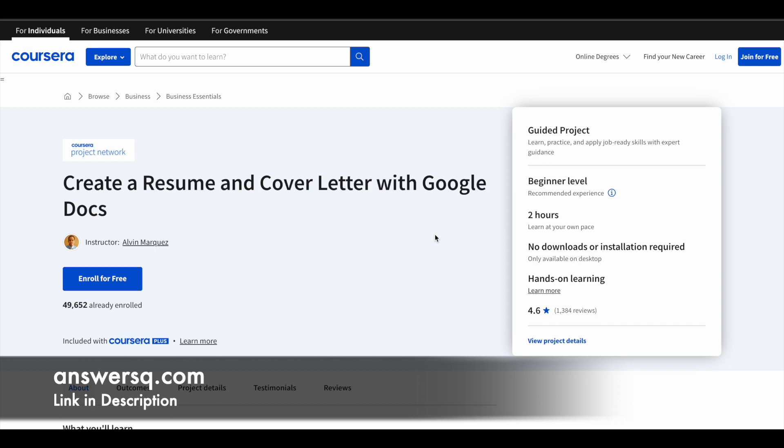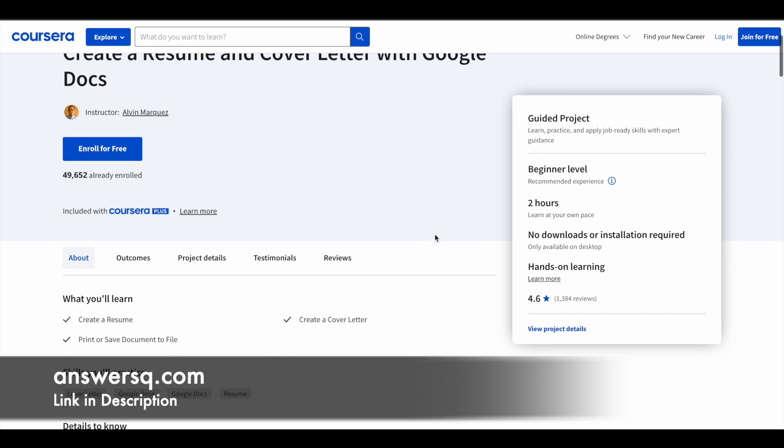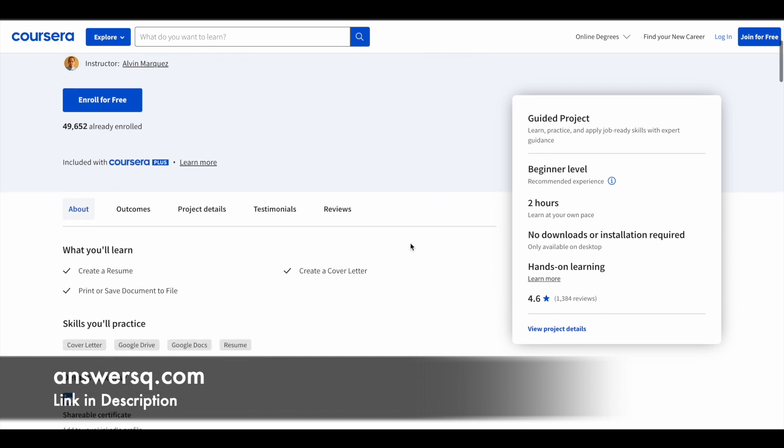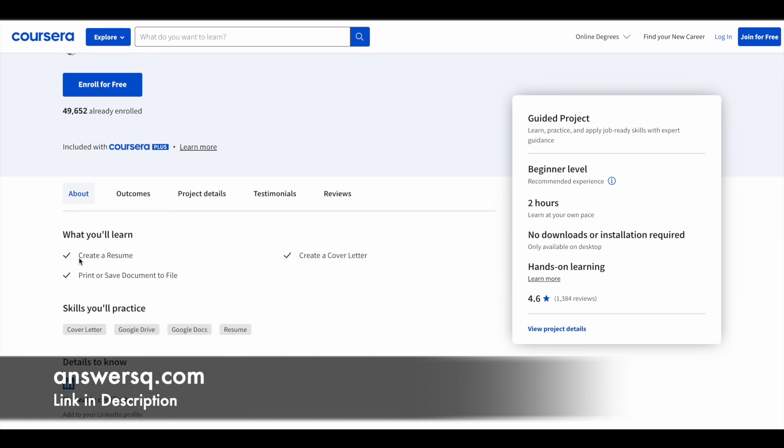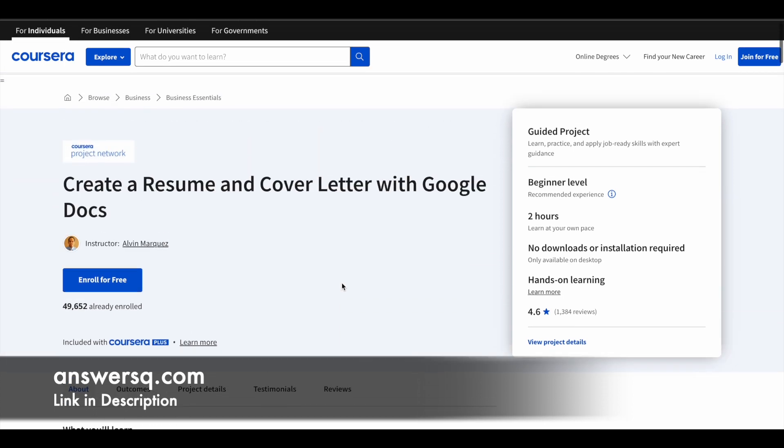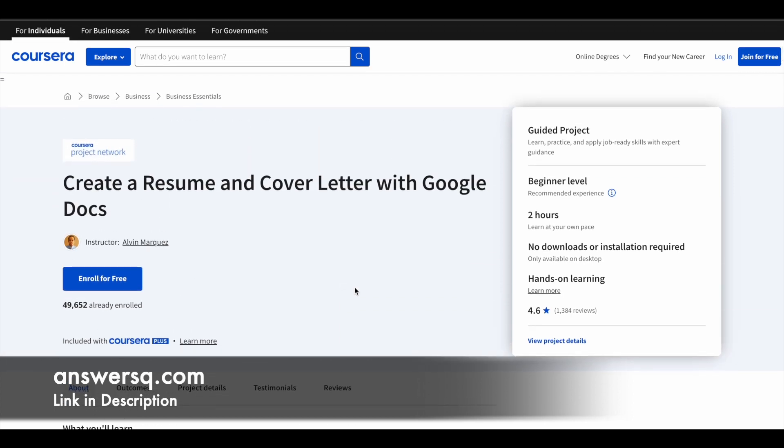You don't have to use anything of that sort. You can easily create your resume with Google Docs. It's a very simple process. That's what you're going to learn in this course. You learn to create a resume, create a cover letter, and print or save that file as well. Make use of this and learn to create your resume using Google Docs.